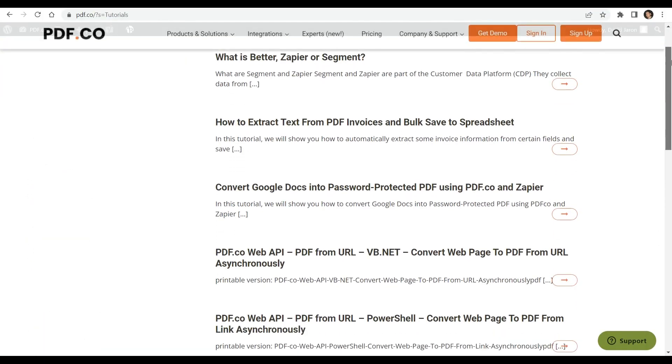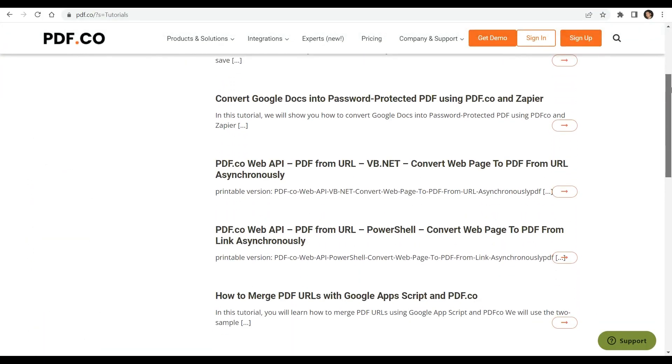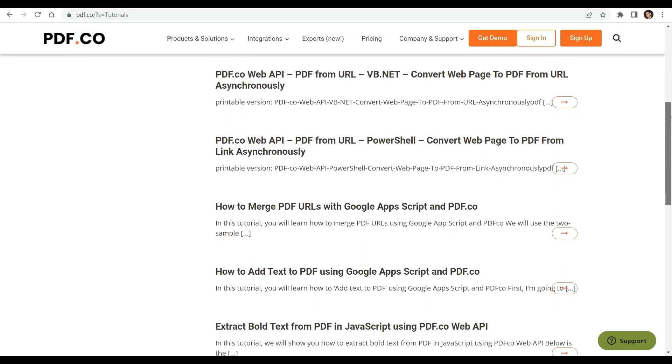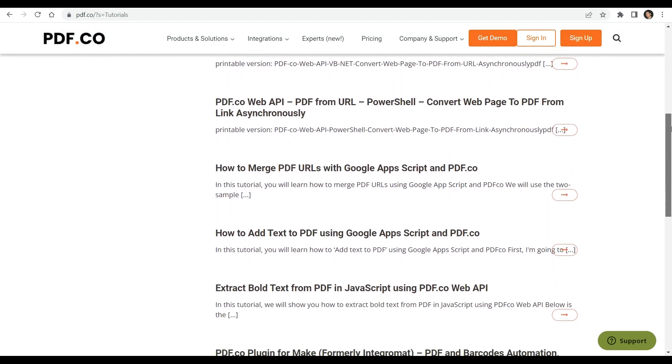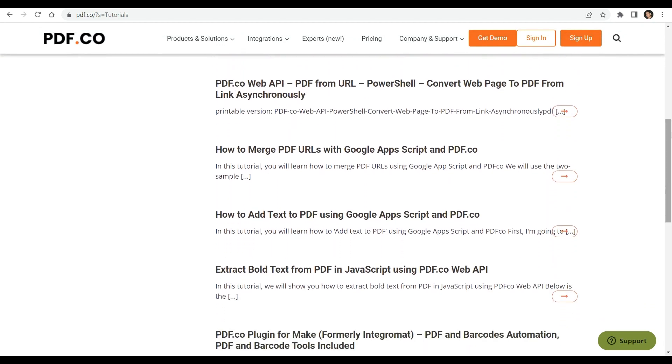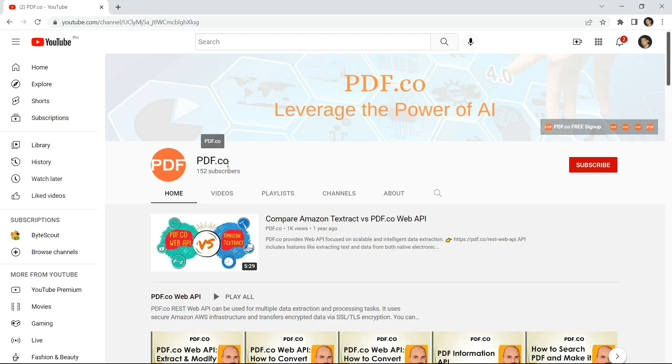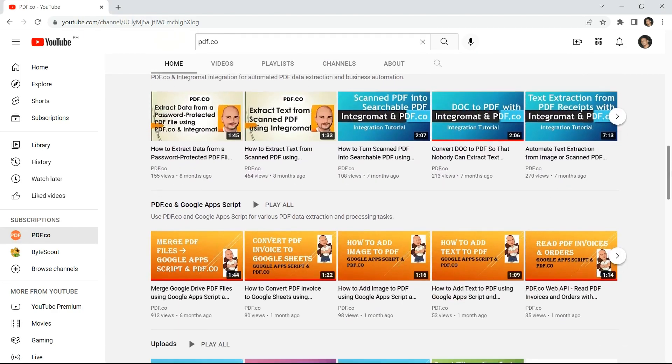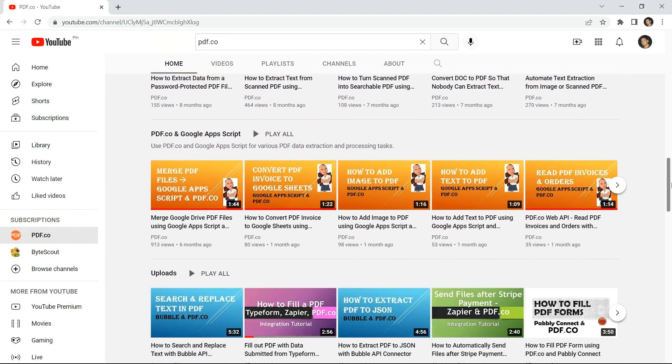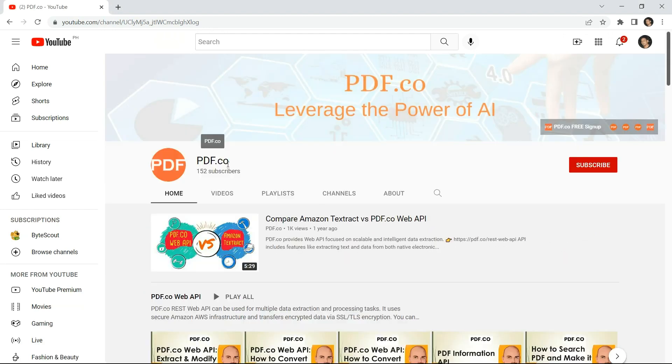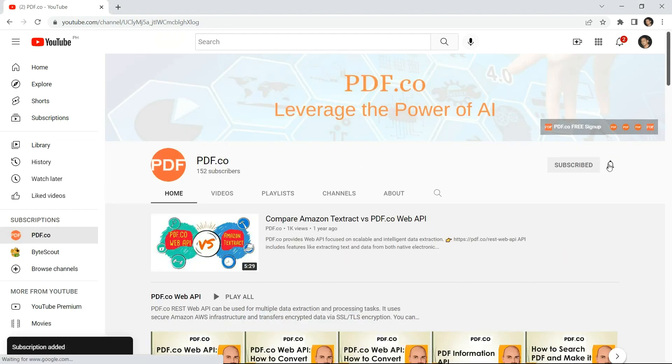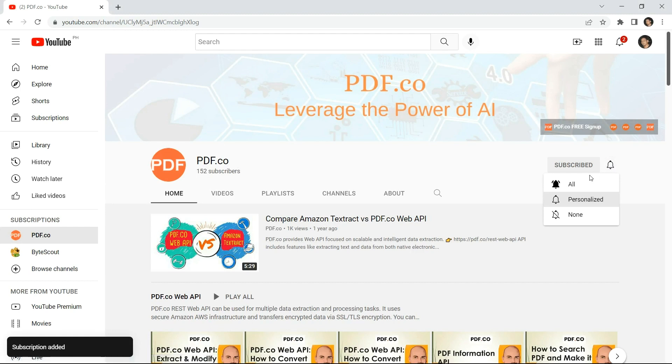We have a wide range of available tutorials that you can check on our PDF.co website. You may also visit our YouTube channel. And don't forget to hit the subscribe button and click on the notification bell icon to stay updated with our latest videos.